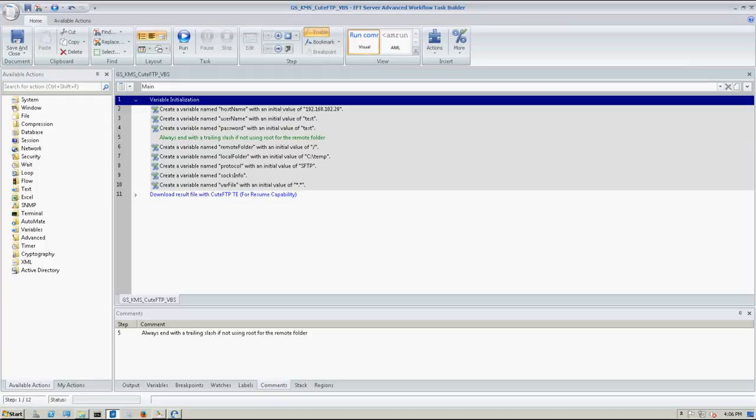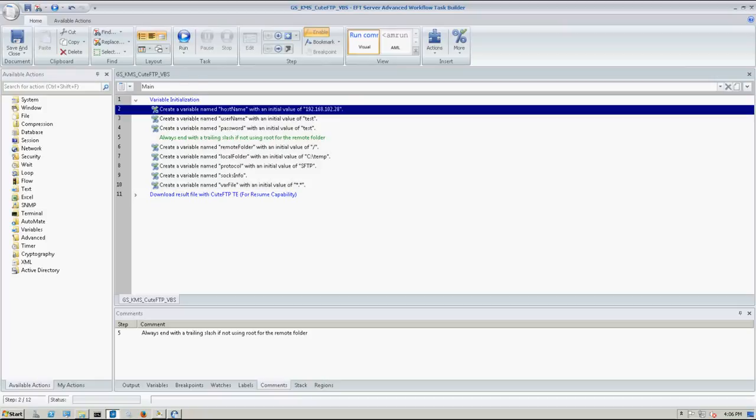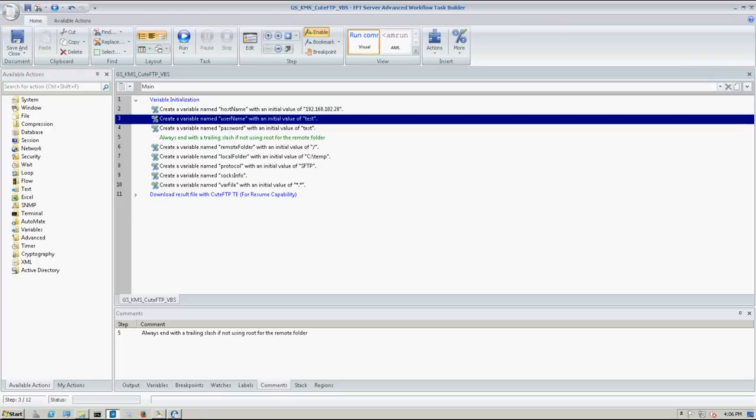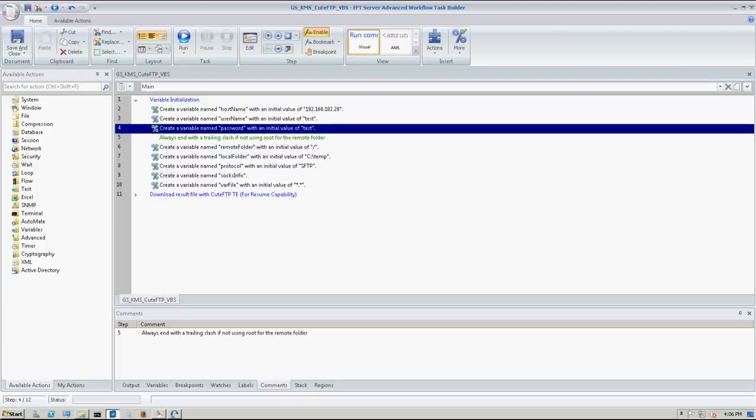So here in my first region, I have the variable initialization. Now this is just a way to make it so you don't have to modify the script, the QFTP script every time you want to change it. Basically, you're going to load variables into the script and then execute it. So the first one is create a variable called hostname. So this is going to be the server that you're connecting to. So that could be a DNS name or an IP address. Username. So in this case, is just test password and that's just test as well.